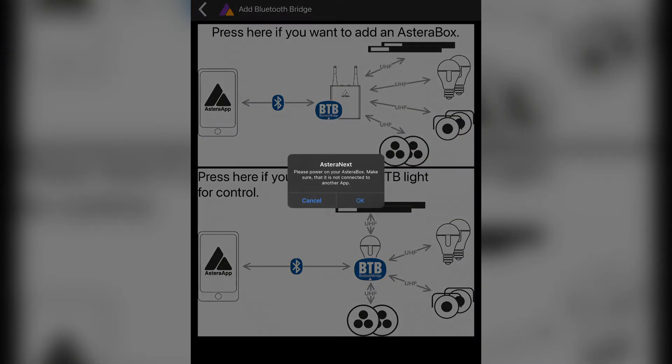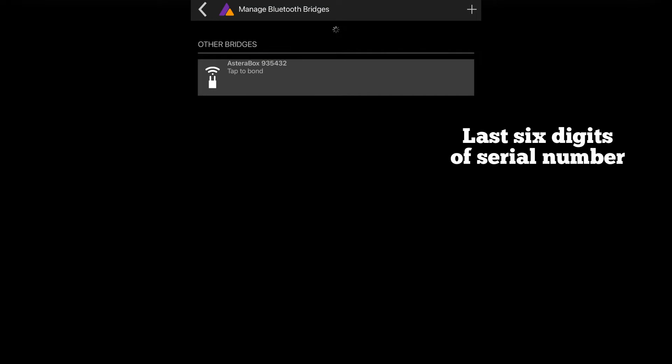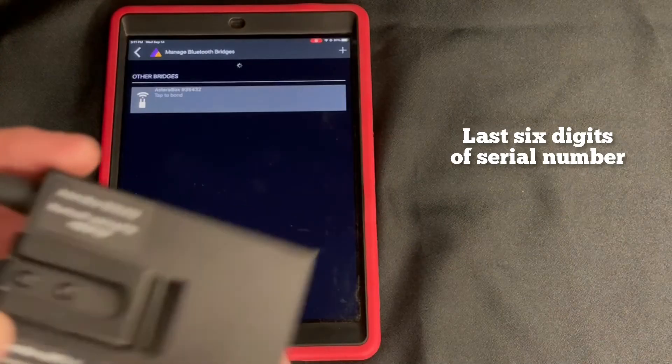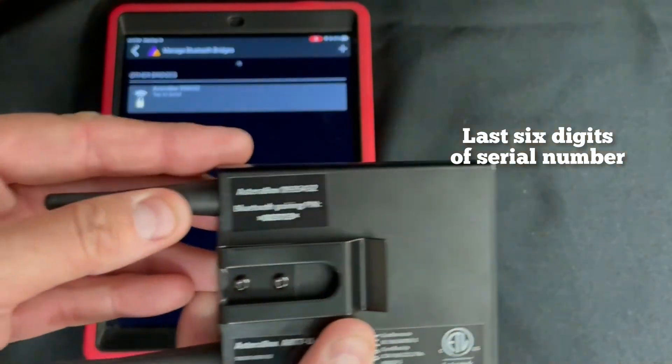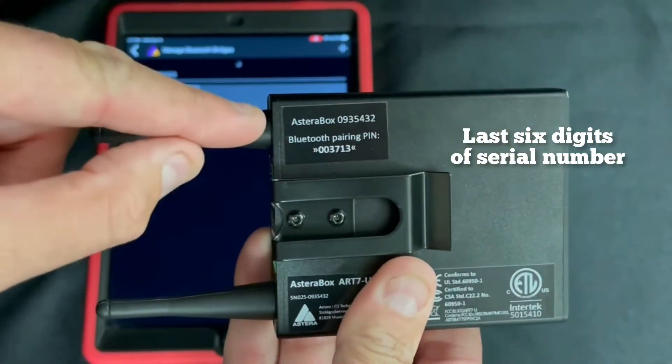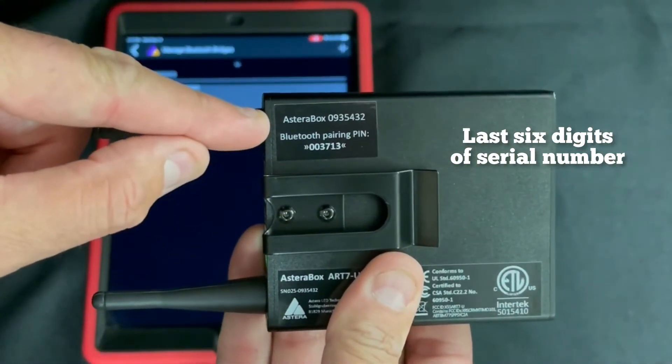All Estera boxes in range will appear. You will want to choose the box that matches the last six digits of the serial number on the back of the box that you want.